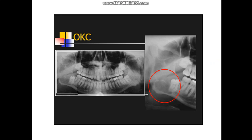The Odontogenic Keratocyst is also a developmental cyst, but the origin of this cyst is from the dental lamina. It is usually situated in the retromolar region, associated with the angle of the mandible, or might project to the ramus of the mandible. This cystic lesion may cause swelling or expansion of the cortical plate, and sometimes may lead to pathological fracture of the mandible. Since it is highly recurrent, it should be treated by enucleation rather than marsupialization to remove the entire cystic region.